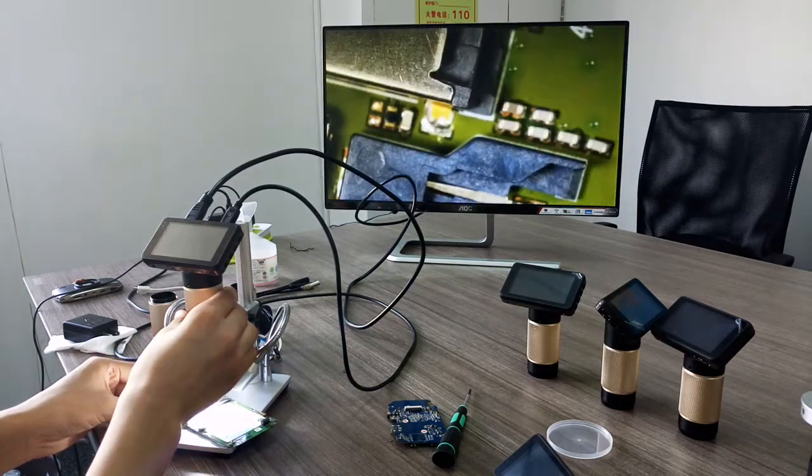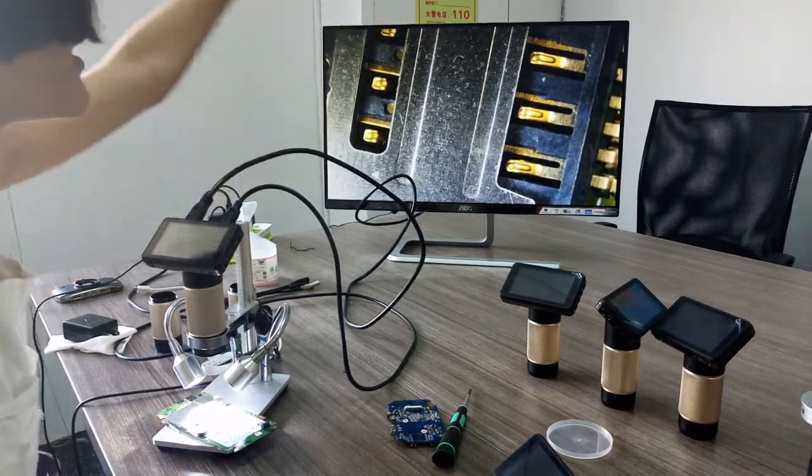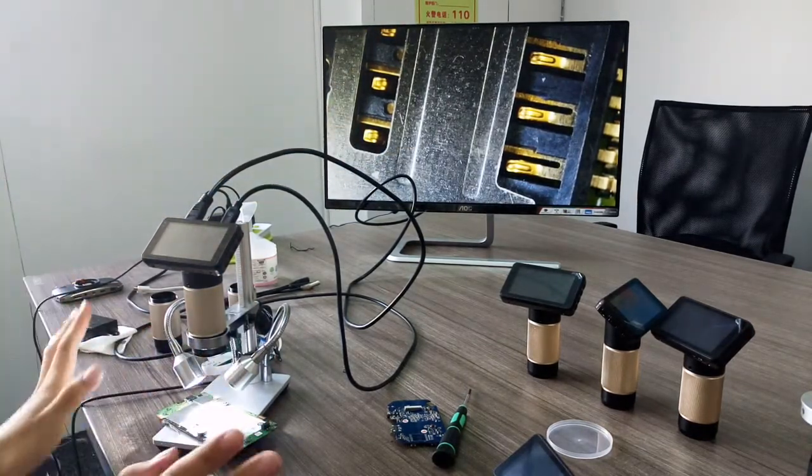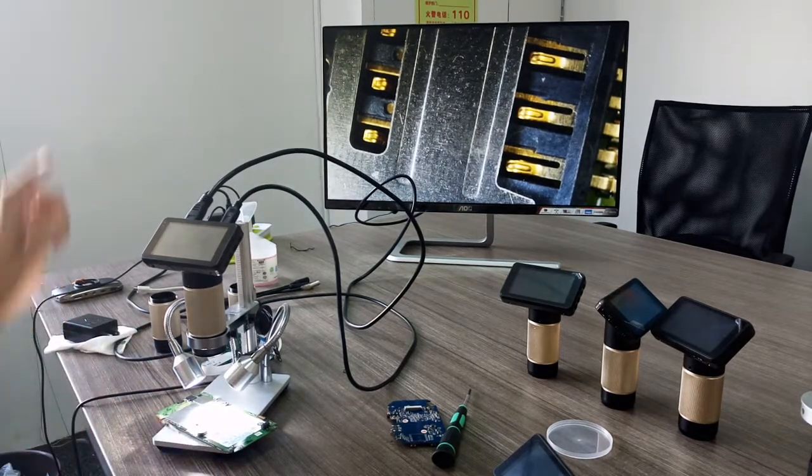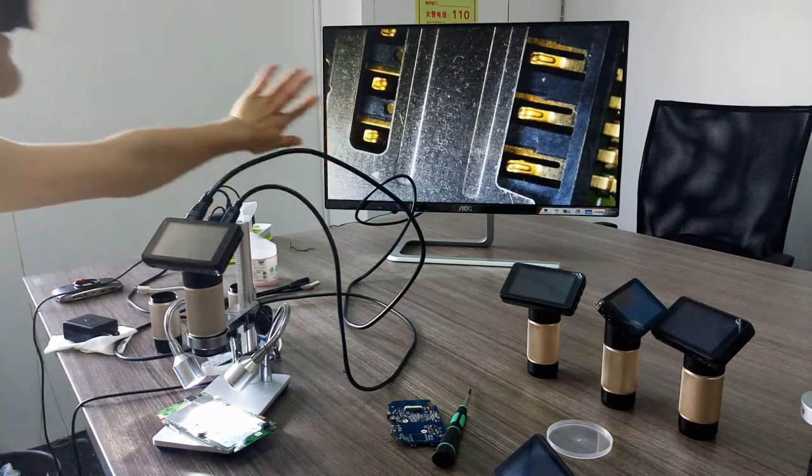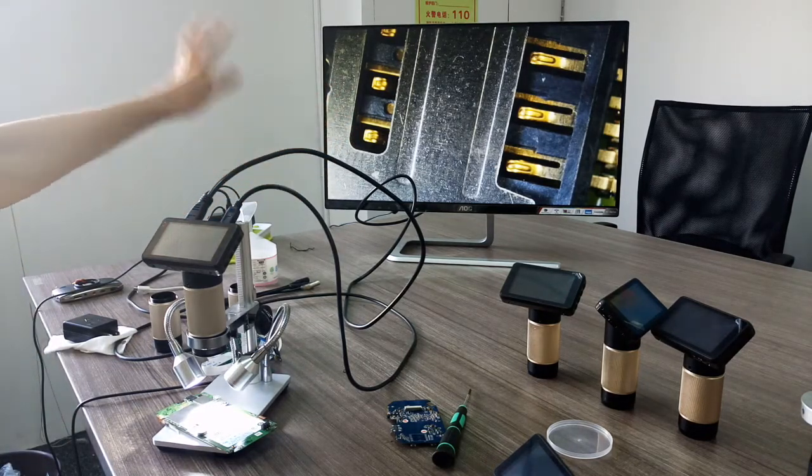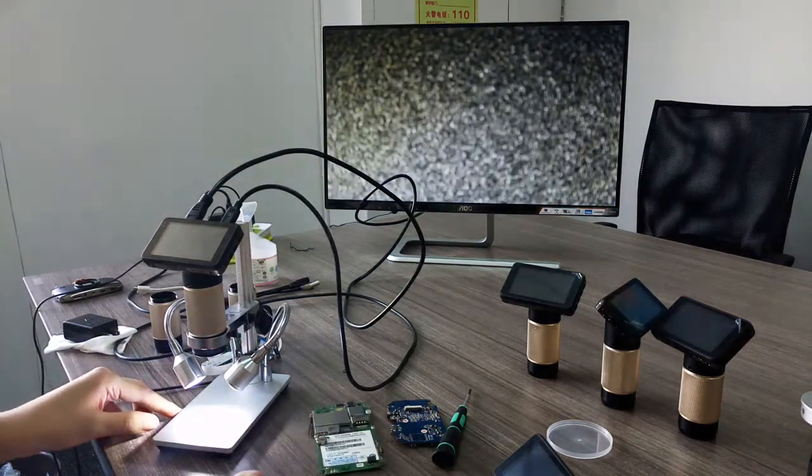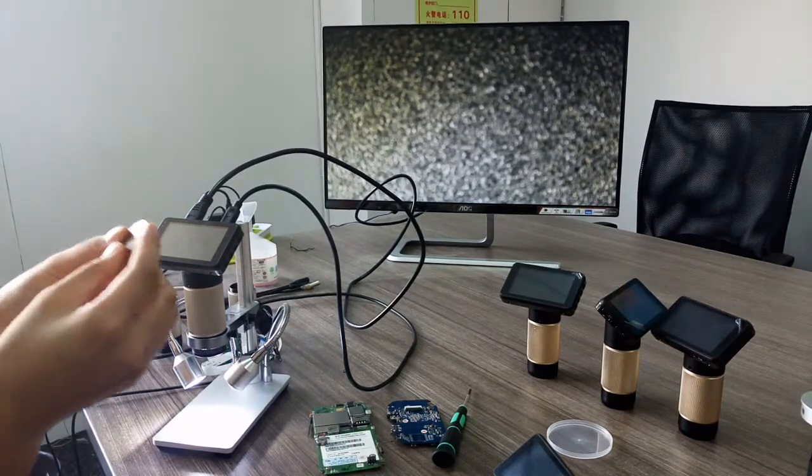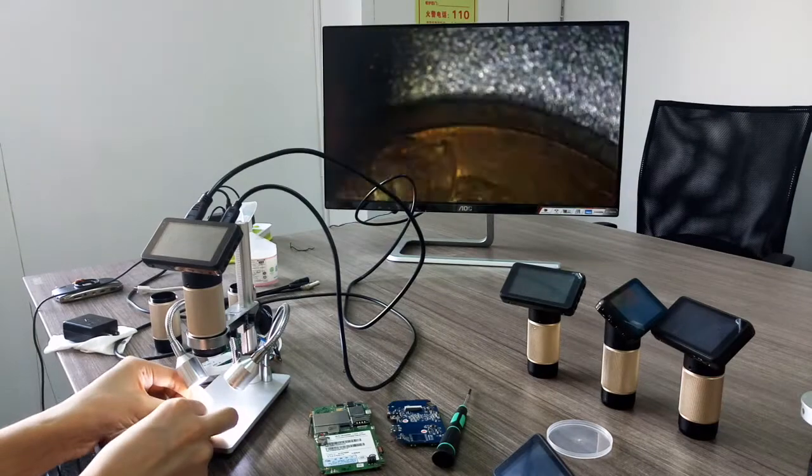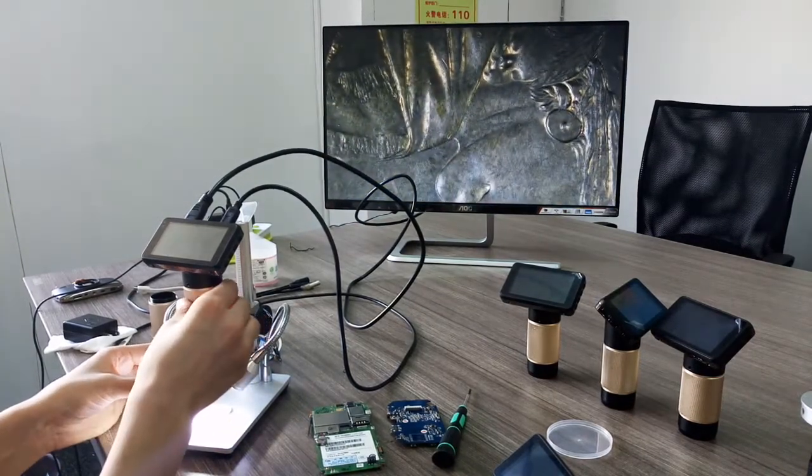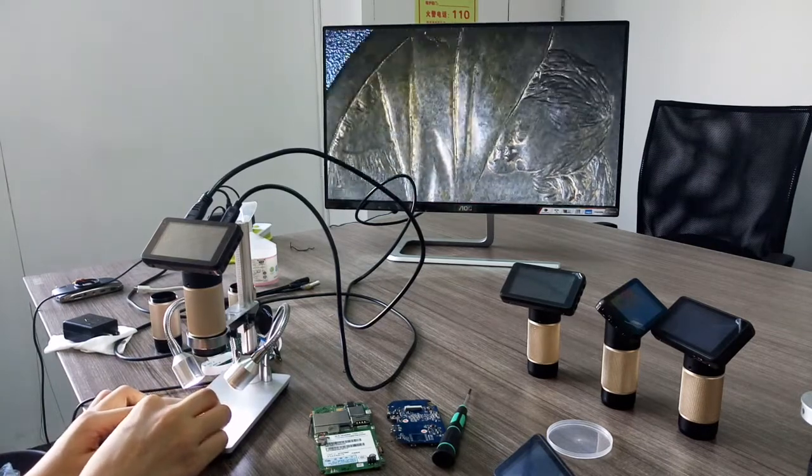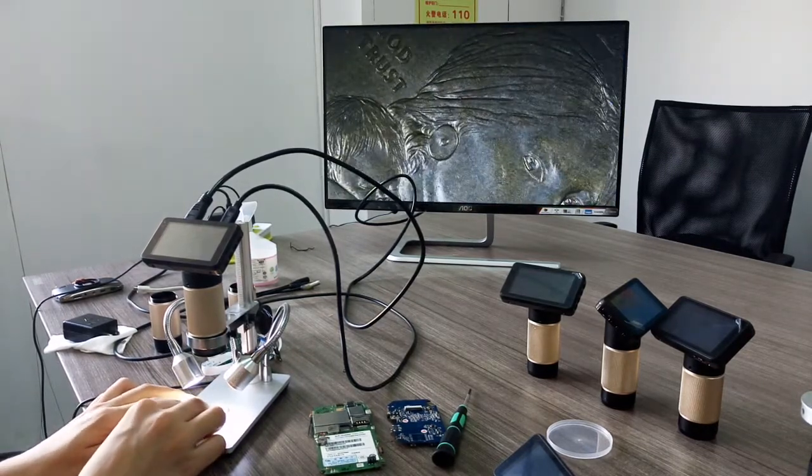Can you see this metal part? Compared with other digital microscopes, ours has less reflected light. And also you can use it for observing coins. It's a dollar.